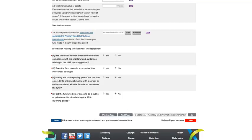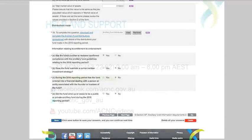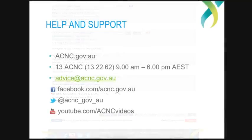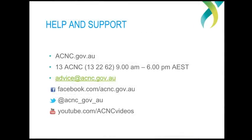For assistance with the other parts of the AIS, you can view the other videos in this series. As always, if you have any questions or need any specific assistance with the AIS, you can call us on 13 2262 or email us at advice@acnc.gov.au. I hope this has been useful, and thanks for watching.